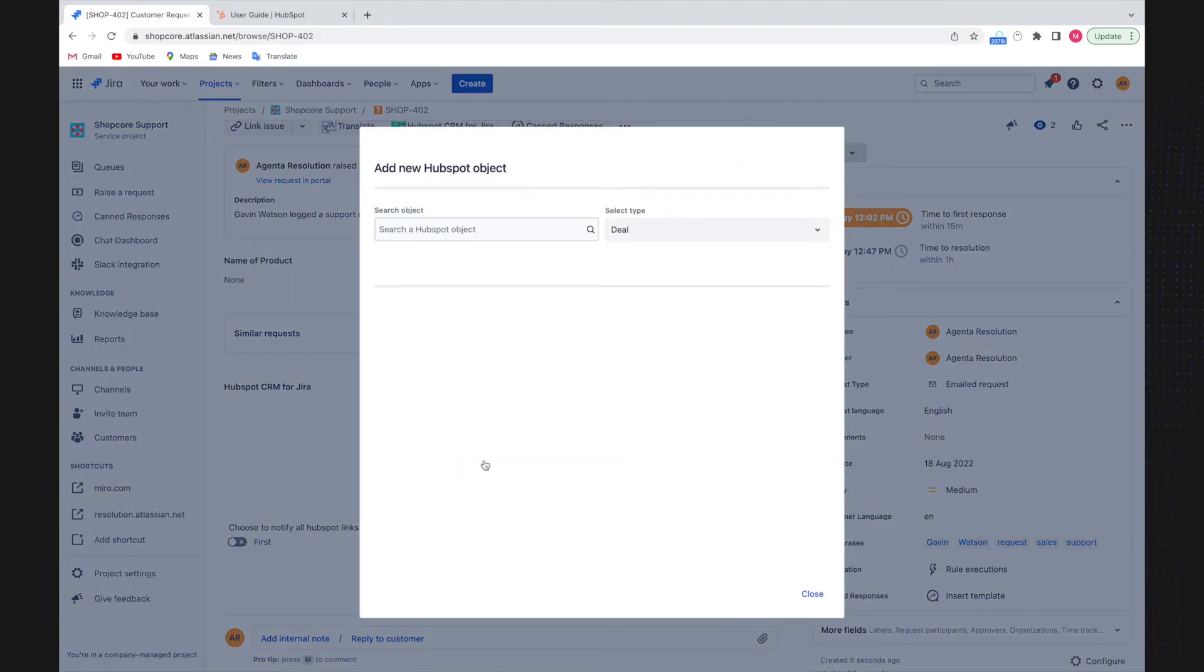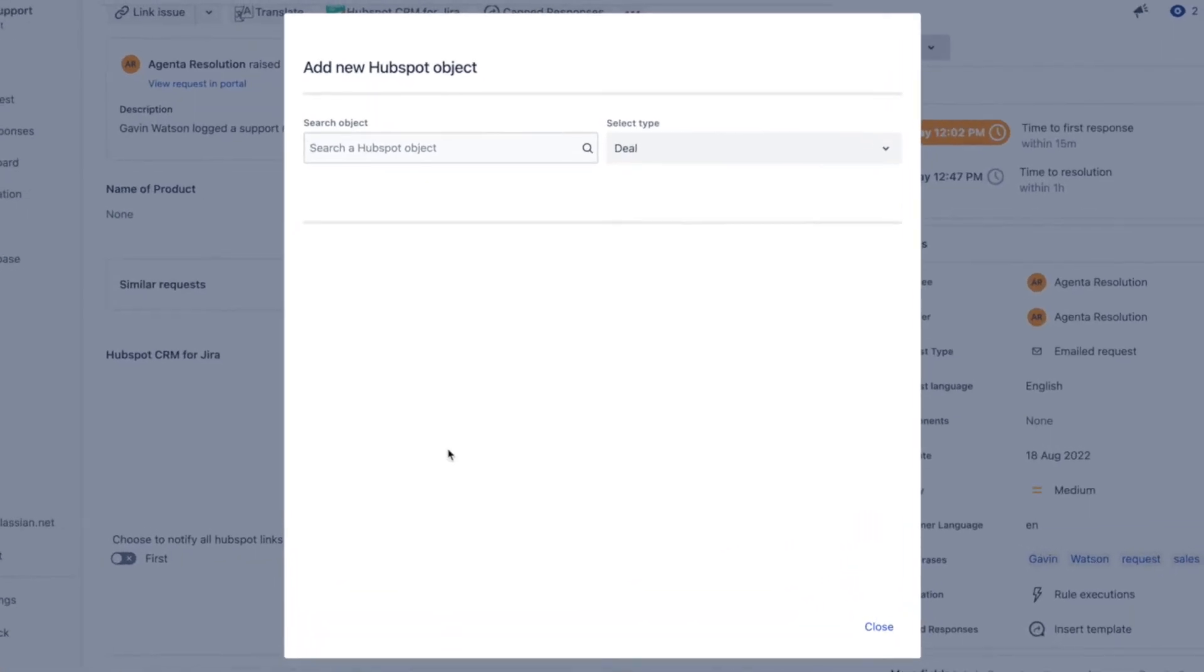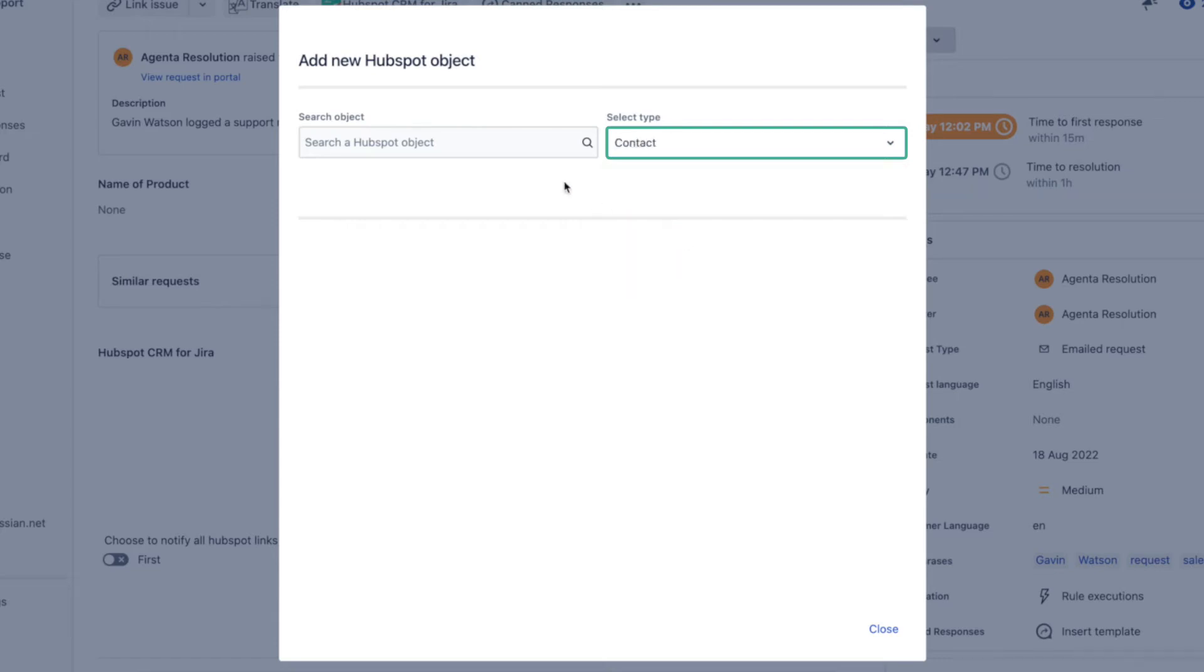Once the edit window opens, I can decide to add my object and I can choose from deal, company, contact, or ticket, but in this case I'm using a contact.